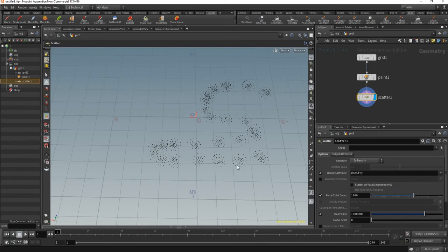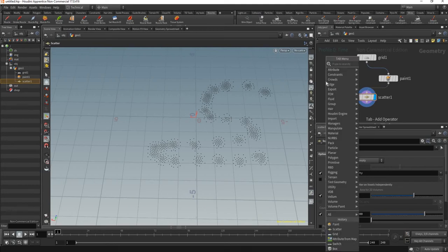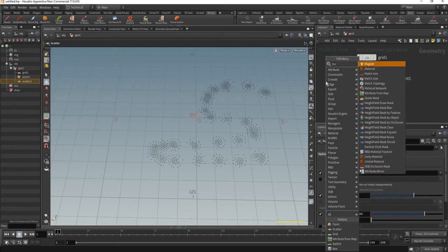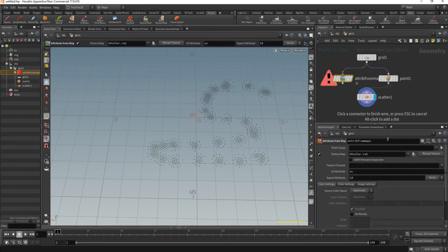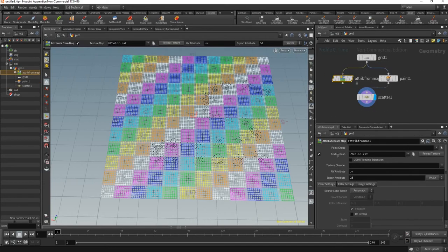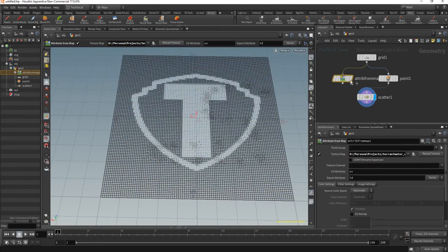But let's say you have a map image that you want to use to drive the distribution. That's no problem. You can put an attribute from map node there and drop any image here.